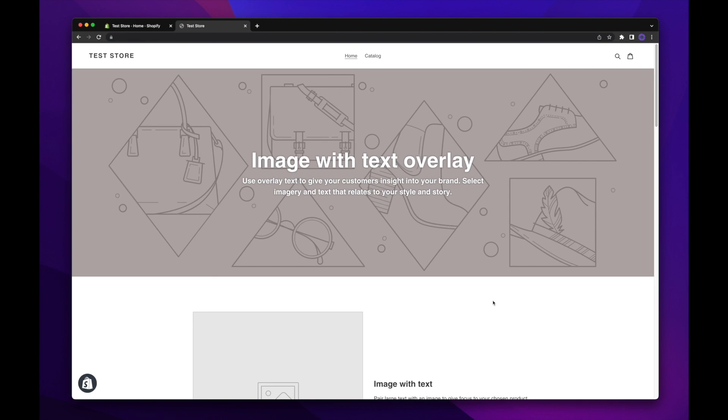When setting up a Shopify store for the first time, you'll be asked to give the store a name. This name shows up in a number of places,